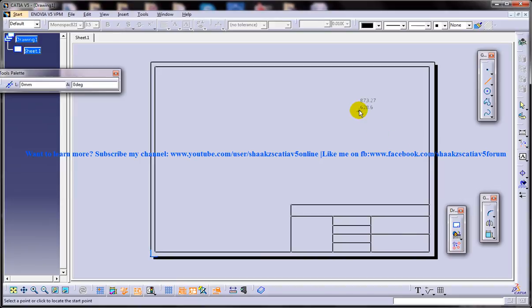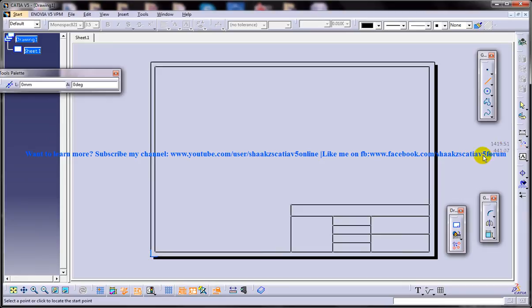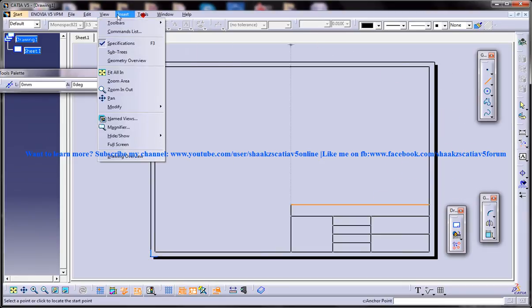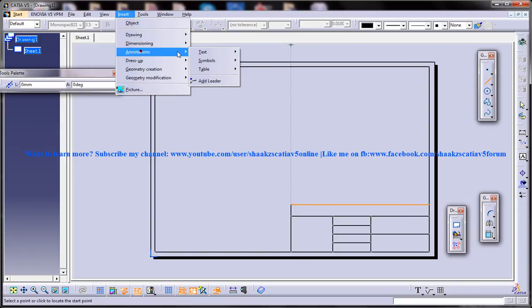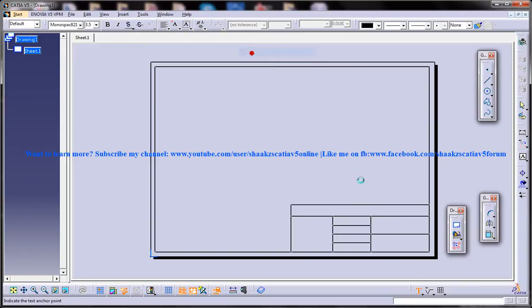So the next part is, as I said, insertion of text. Insert, Annotation, Text. Once we are done with that.